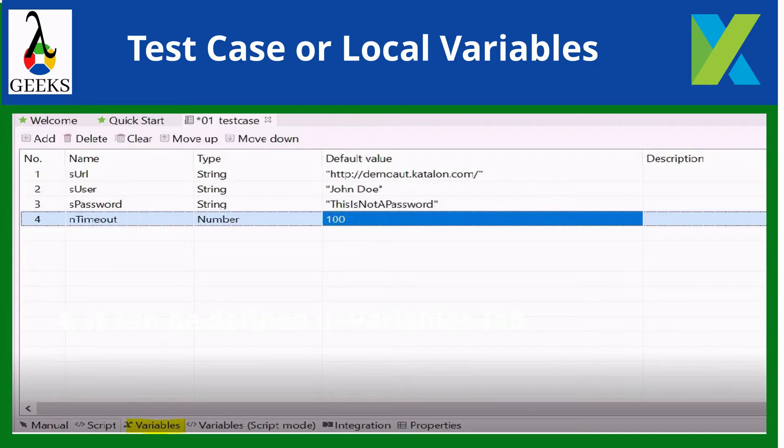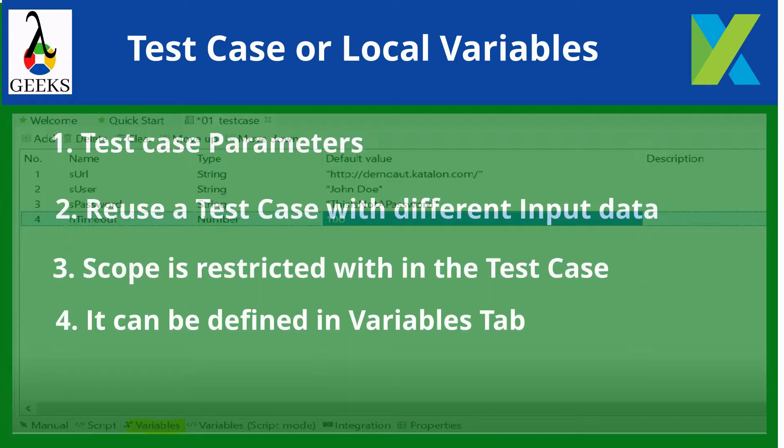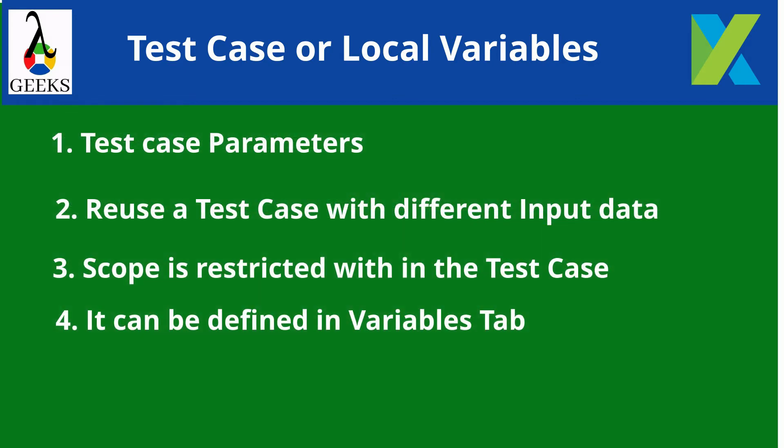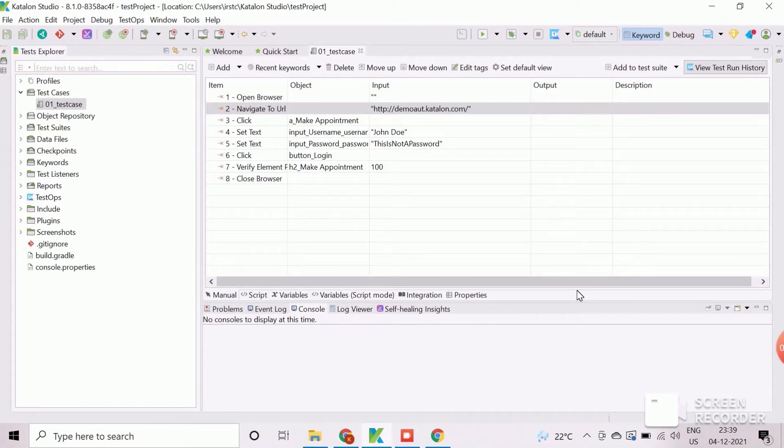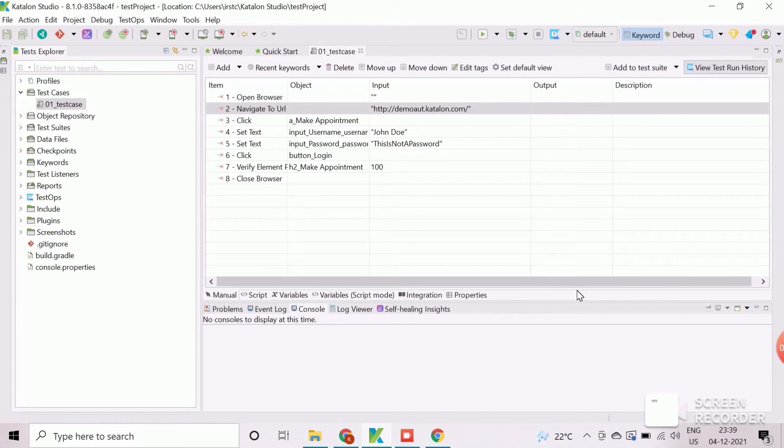We will now show the demonstration to define and use test case variables in a Katalon test case. We will work with the test case variables in this existing test case.